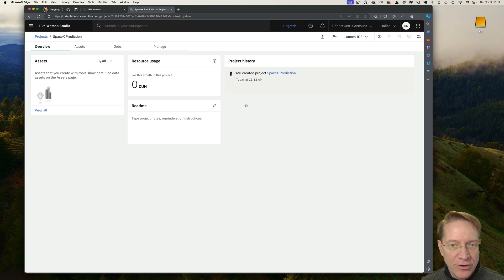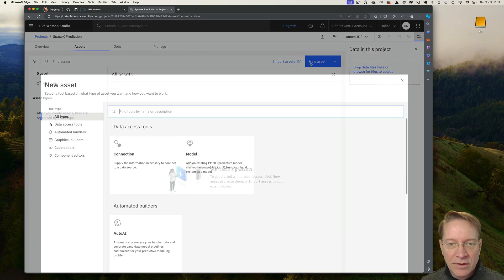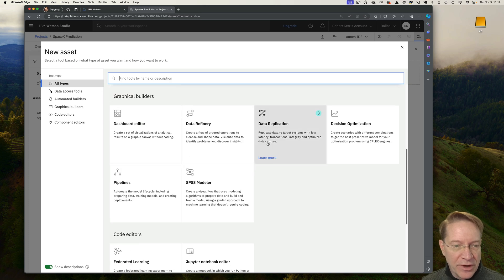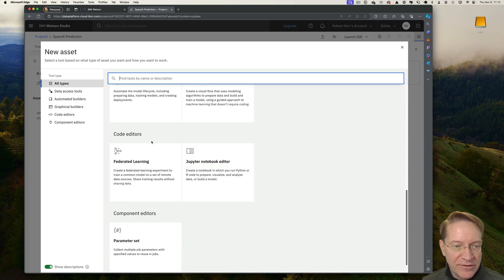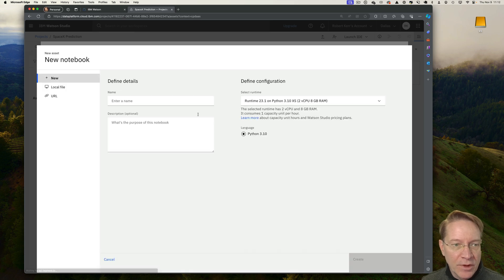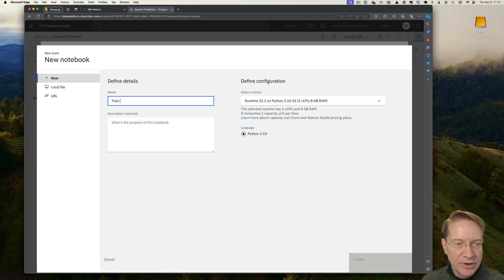So currently it's empty, obviously. Let me go into assets. And what I want to do is create a new Jupyter Notebook. So I'll scroll down and find code editors Jupyter Notebook. And here it wants a name. So this will be train machine learning.